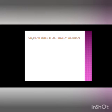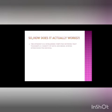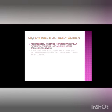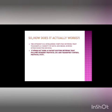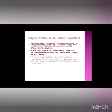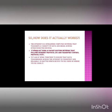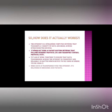So how does it actually work? The internet is a worldwide computer network that transmits a variety of data and media across interconnected devices. It works by using a packet routing network that follows the Internet Protocol IP and Transport Control Protocol TCP. When data is transferred over the internet, it's delivered in messages and packets.